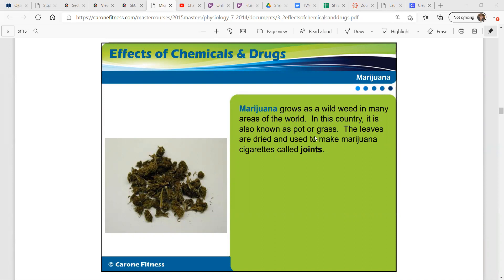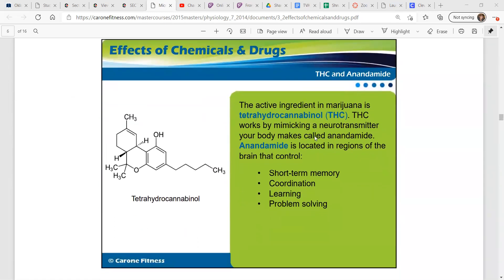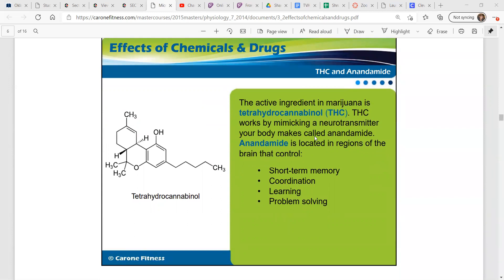Marijuana is grown as a wild weed in many areas of the world. In this country, we refer to it as pot, grass, or weed. The leaves are dried and used to make marijuana cigarettes called joints, though there are other methods. The active ingredient in marijuana is tetrahydrocannabinol, or THC. THC works by mimicking a neurotransmitter your body makes called anandamide, which is located in regions of the brain that control short-term memory, coordination, learning, and problem solving.